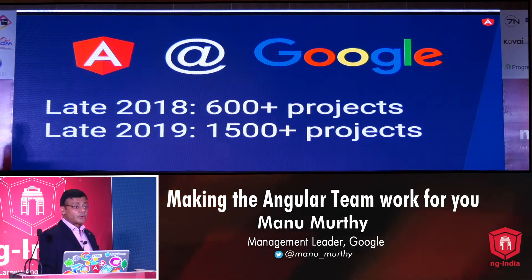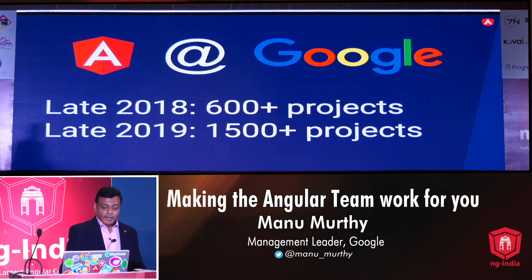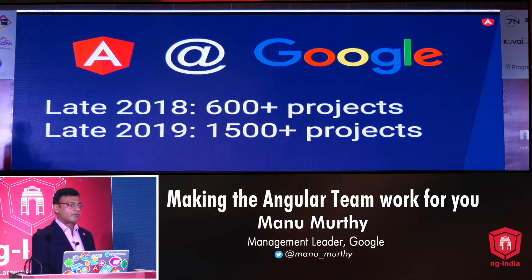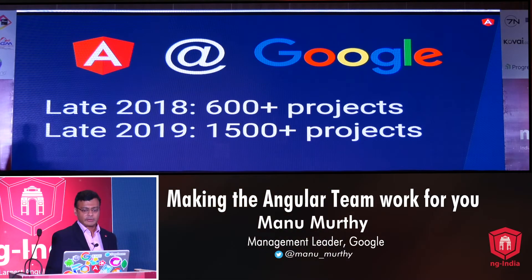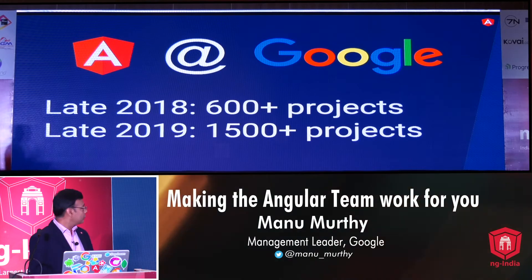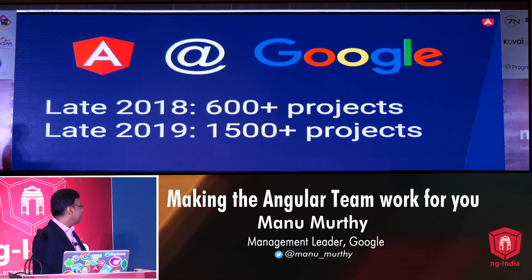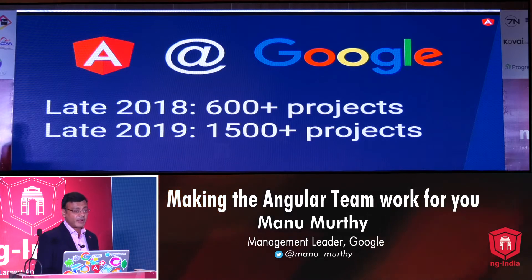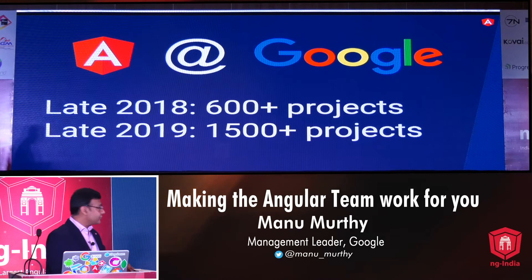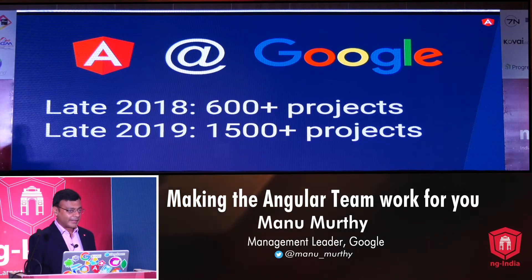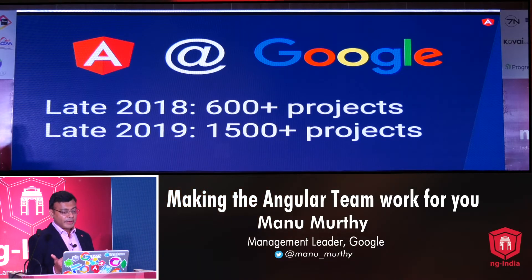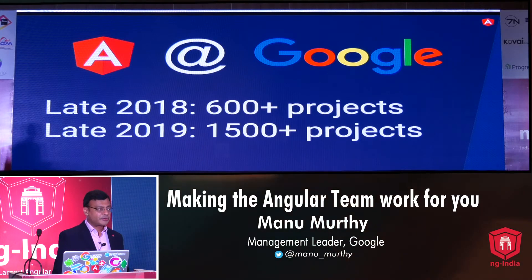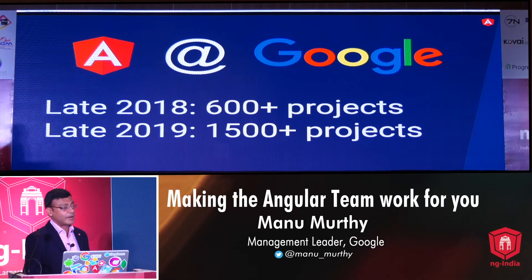Switching gears, let's talk about Angular within Google. Angular is very popular within Google as well. Some of Google's biggest applications, such as the Google Cloud Platform's console, are actually written using Angular. We've had tremendous growth — in late 2018 we had 600-plus projects using Angular, and by late 2019 that grew to 1,500-plus projects. With great success also comes great responsibility, so we make sure we go through great lengths to ensure that any change we push out is thoroughly tested and the impact is well understood.